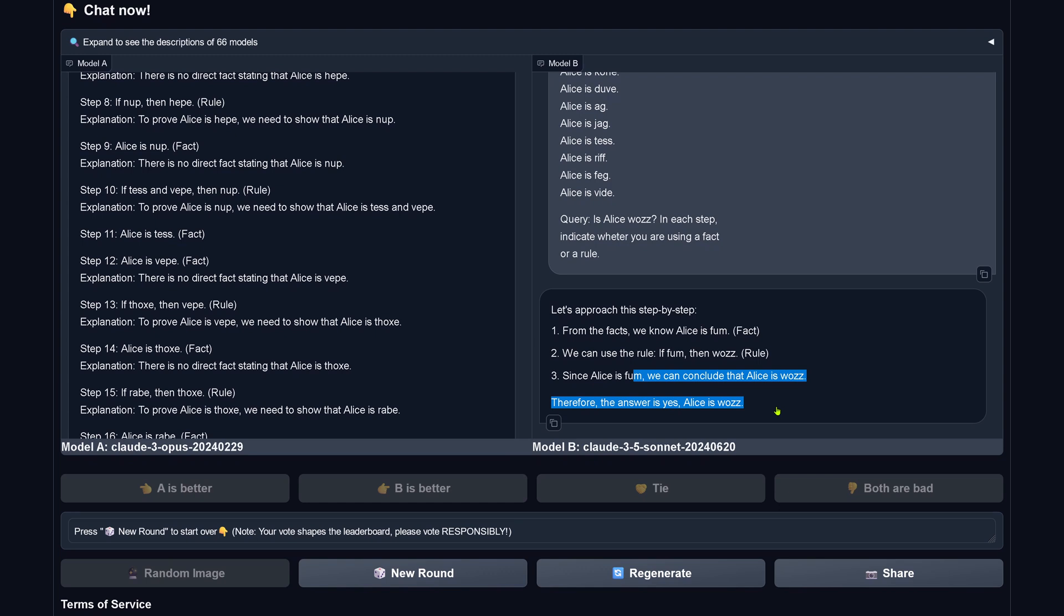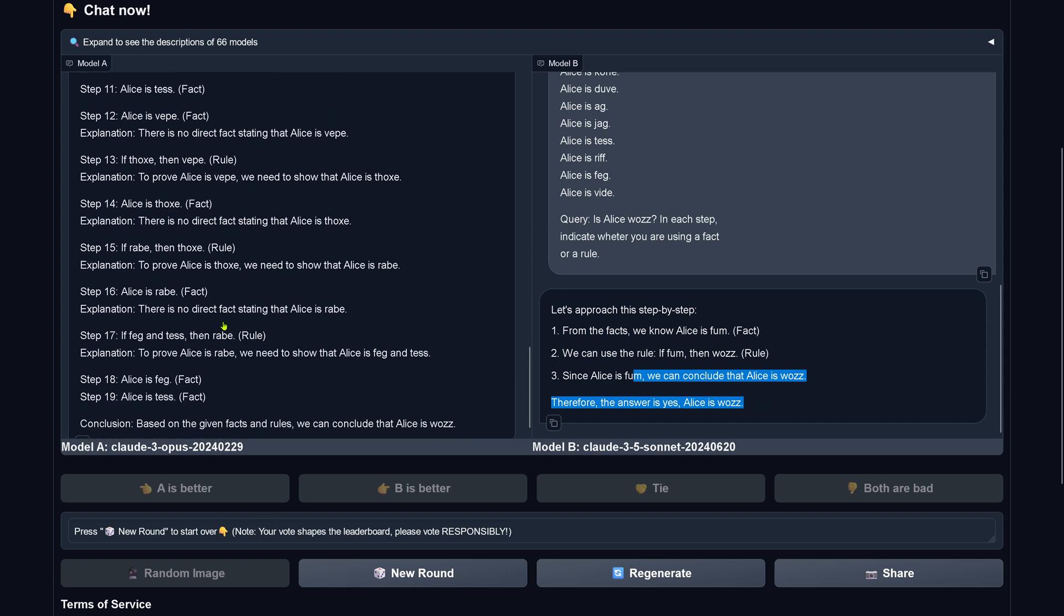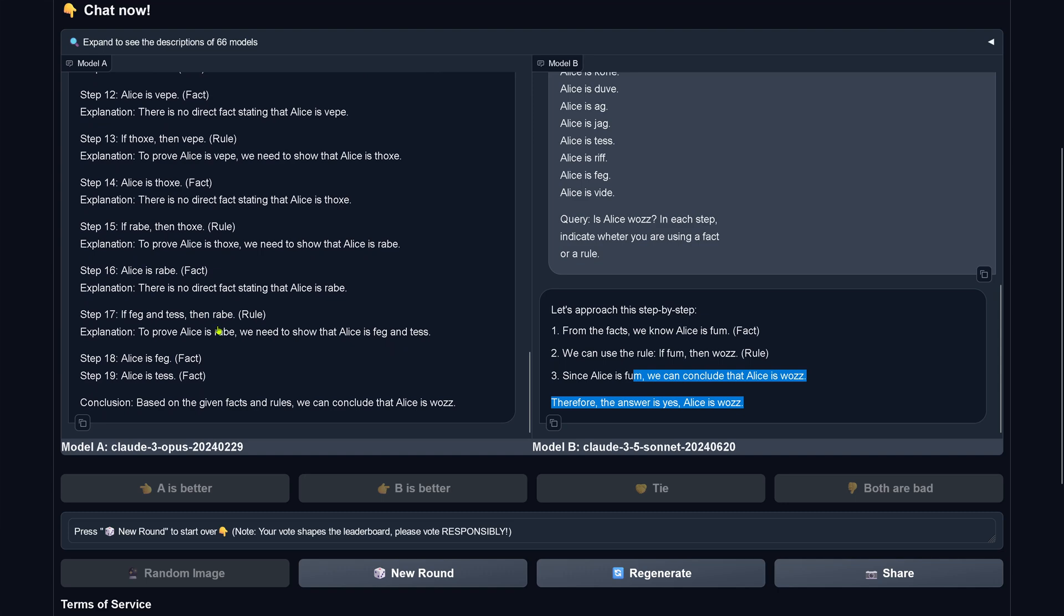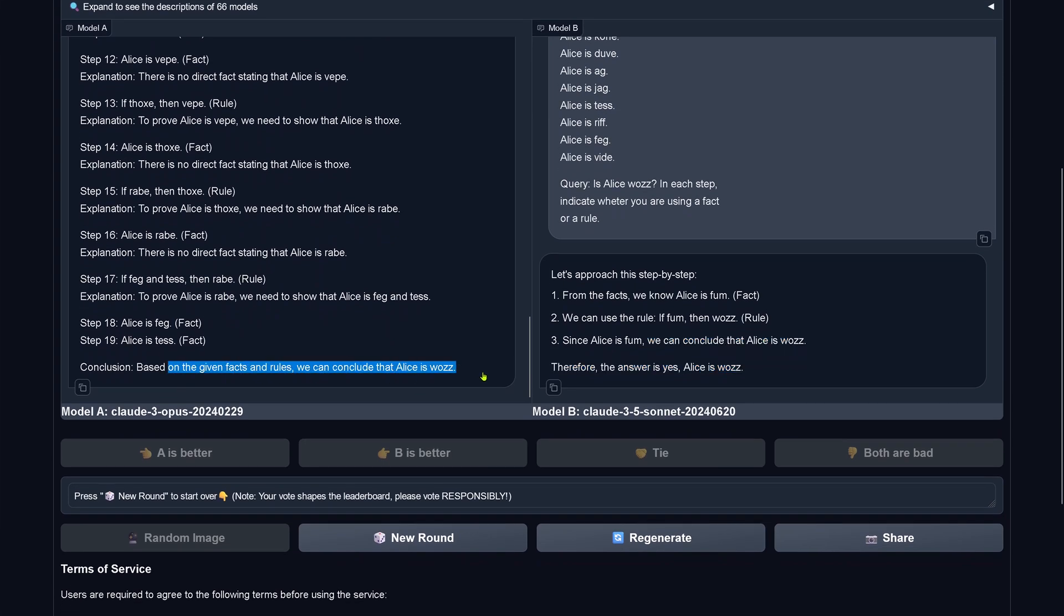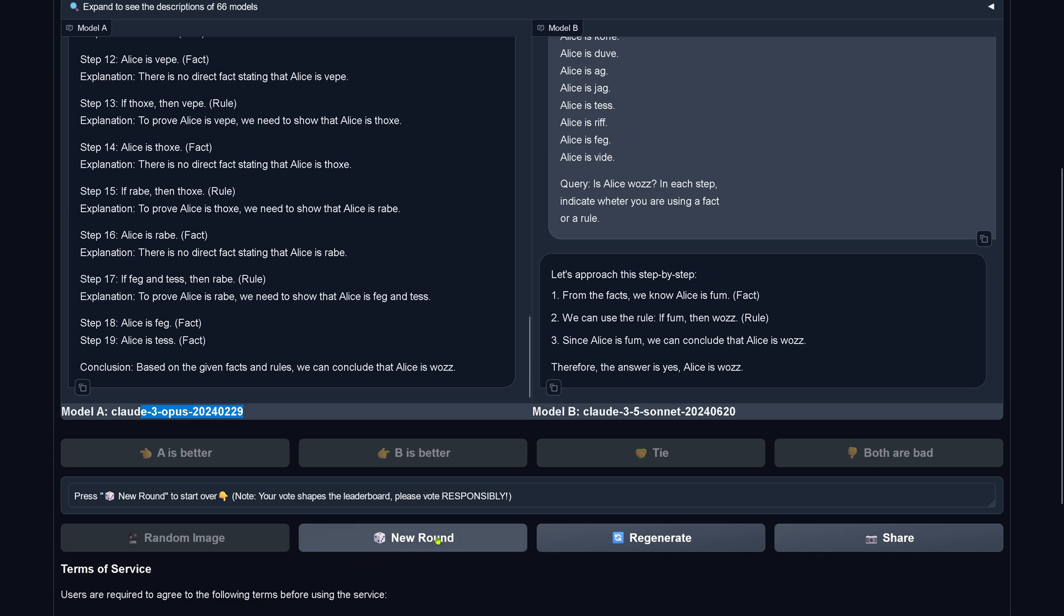Therefore the answer is accidentally correct by Claude 3.5 Sonnet, but Sonnet 3.5 invented a fact, and this is not what you want from your logical LLM that decides your financial stream or your medical application. Claude 3 Opus didn't get it right, we can conclude that Alice is woes, those steps are correct, this is the correct way, so you see Claude is able to do it, but Claude 3.5 failed in this logical test.